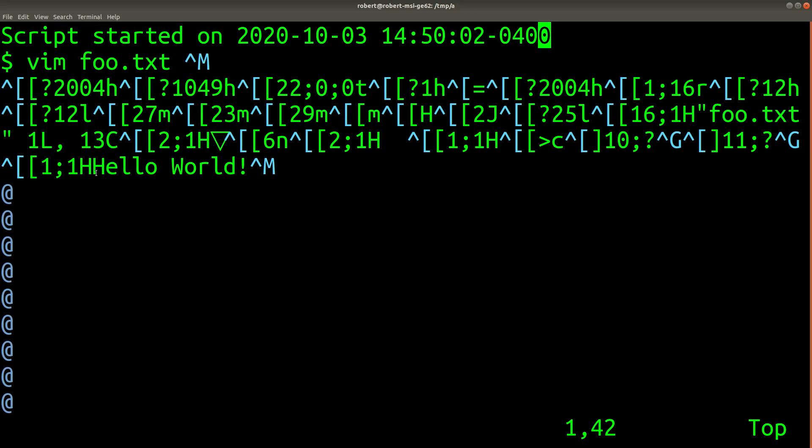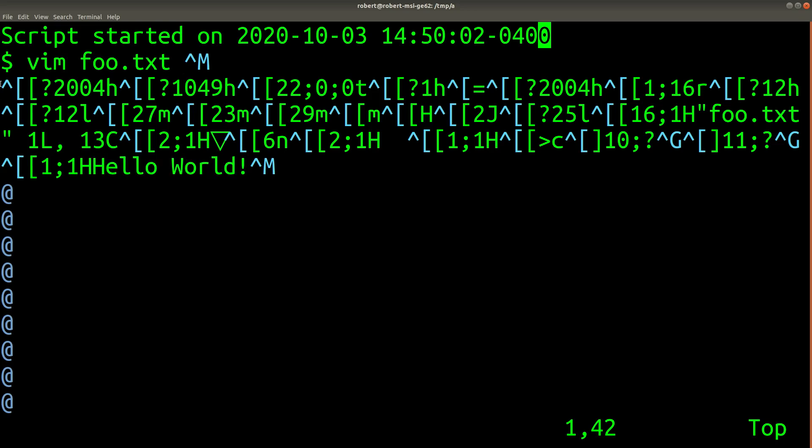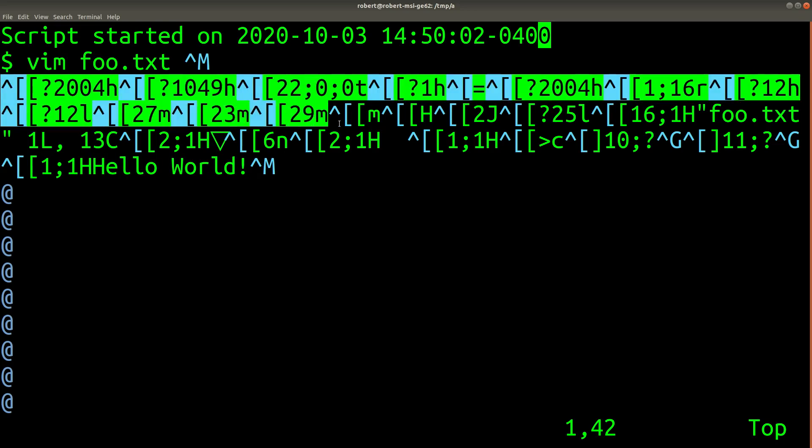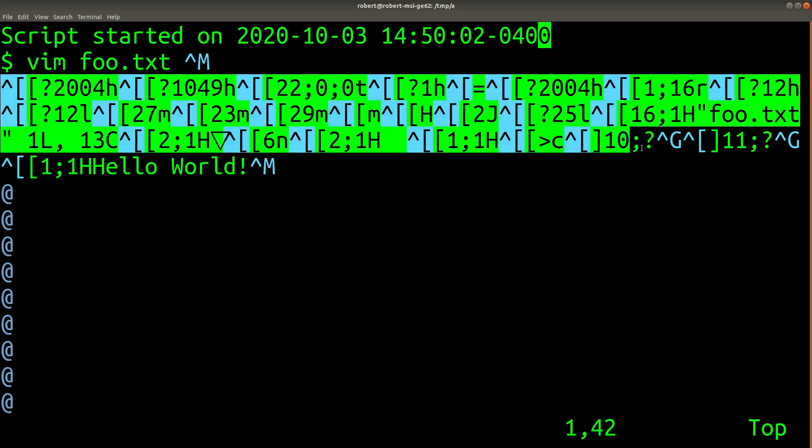So if we were to try and run Vim on an old teletype printer, we would still see some of the characters that we expect, but we'd also get this jumbled mess of ANSI escape codes.